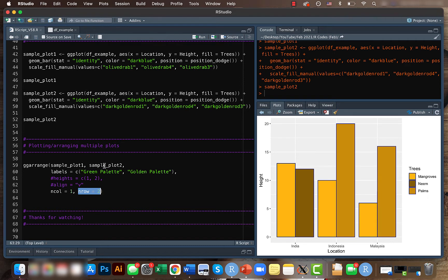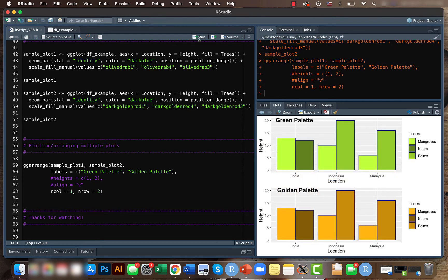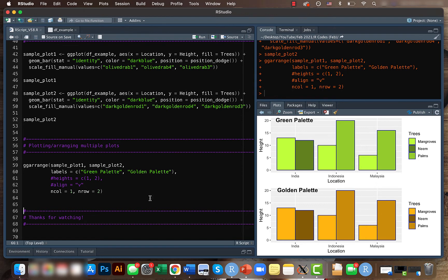So let's run this code. Our result looks something like this - we have the two plots together and these are the same with different color palettes. In case one data or one plot has a different dimension, let's say the numbers here are too large like 20,000 or 15,000...